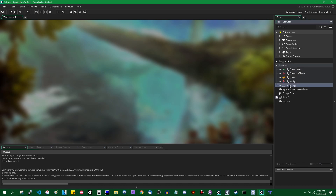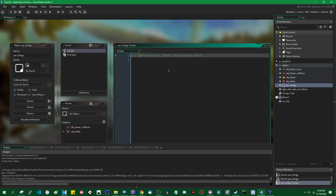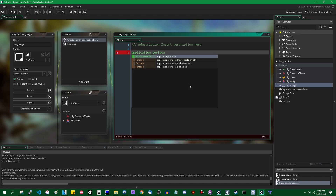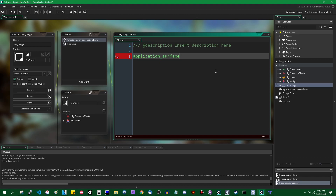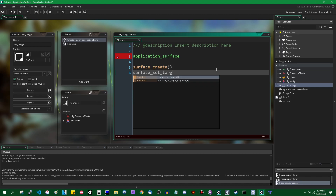If you type the word 'application_surface' in a code window, you will see that the word is highlighted as a built-in variable would be, and there are a couple of functions you have access to that you can use to control it. The application surface is like any other surface in Game Maker - essentially a grid of pixels that you can draw onto - the only difference being that you can't destroy it and it will not be automatically removed if you minimize the game window. You don't have to call surface_set_target when you want to draw onto it. The application surface is simply what you draw onto when no other surface has been set.